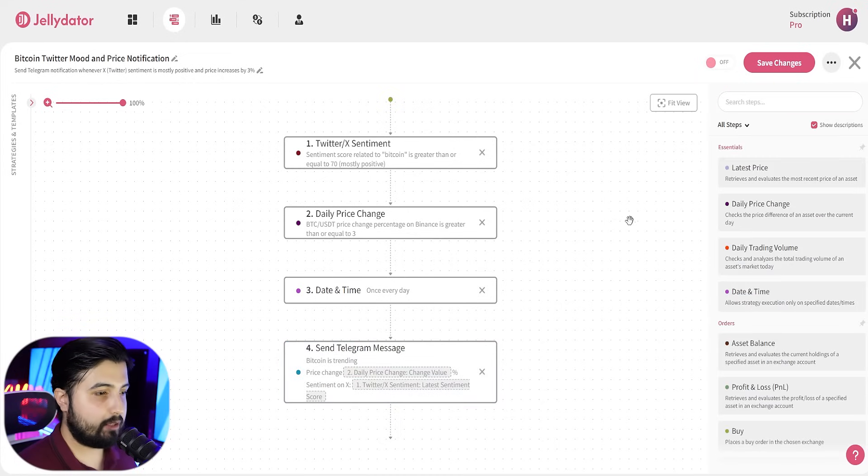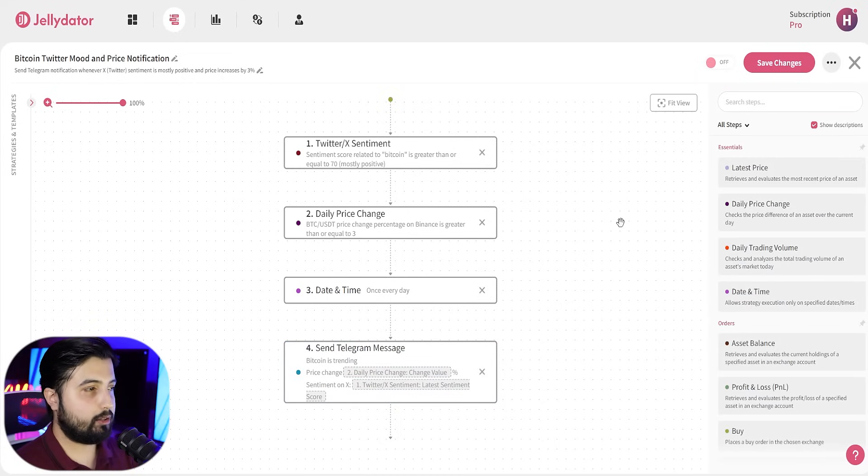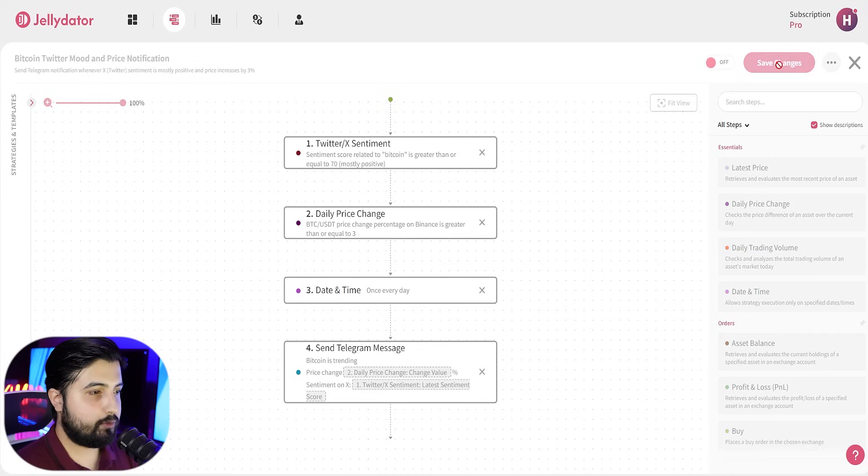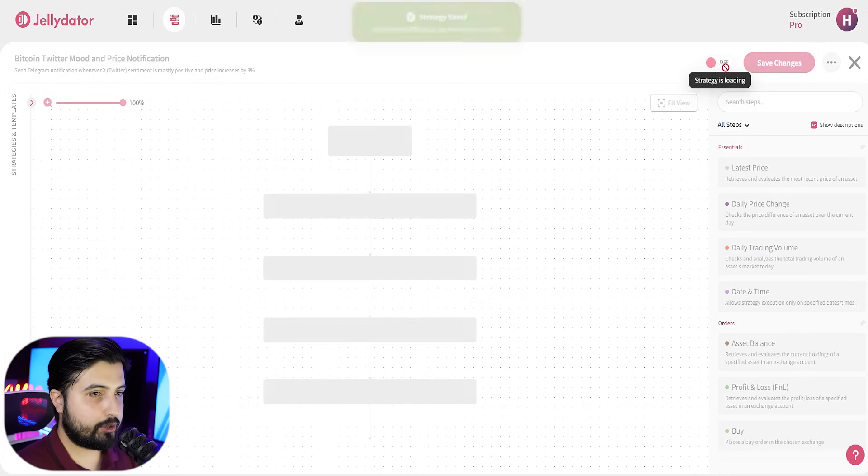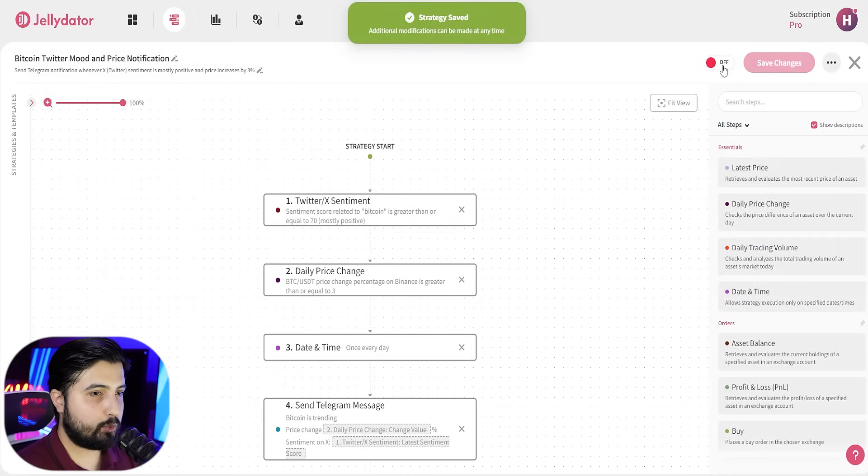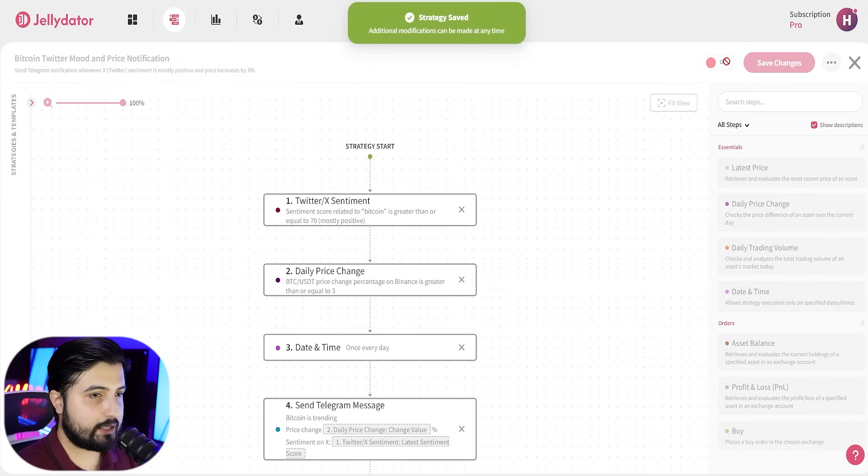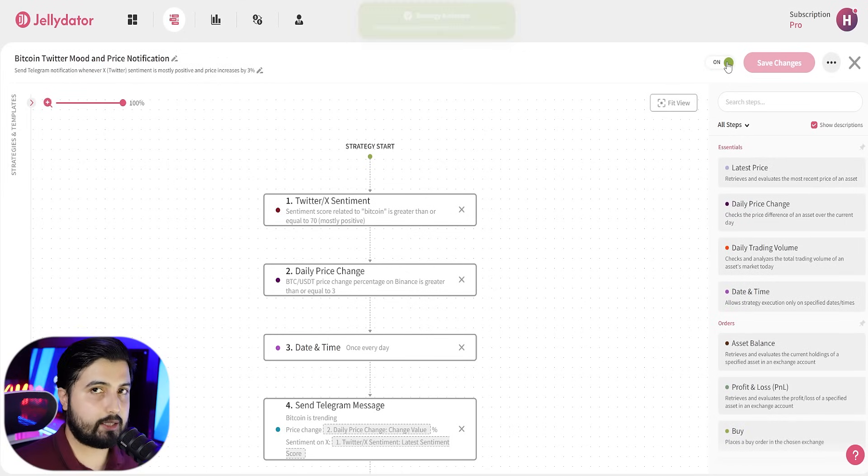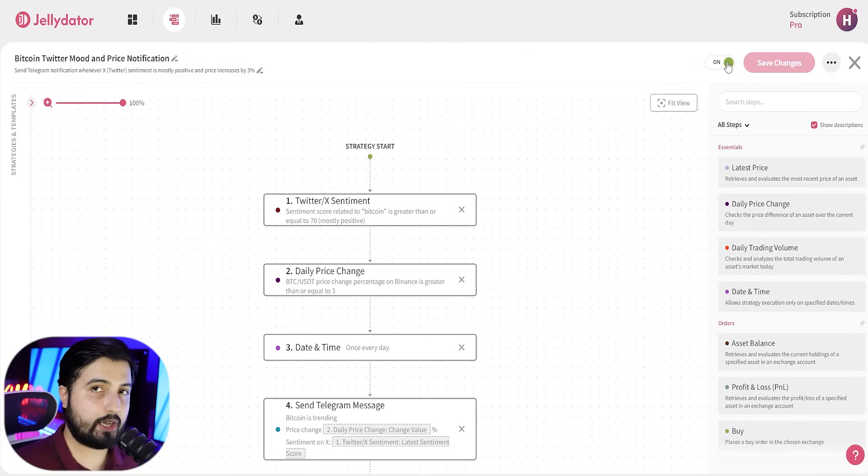Once that is done, I think the whole strategy is completed. You're going to click on save changes and you are going to turn this on once it's saved. And once it's on, the strategy is now working and it is in effect.